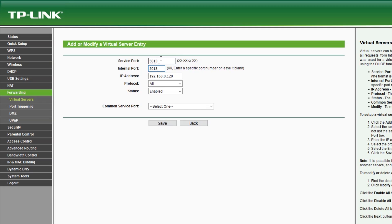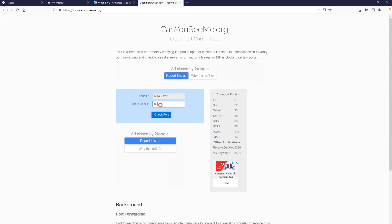I'm using a TP-Link router here, so I'm just going to forward port 5013 to the local IP address of the Raspberry Pi server. Next, just to make sure everything is running OK, let's check if the port is reachable from the outside world using canyouseeme.org and in our case the port forwarding was set up correctly, the server is reachable on port 5013 with the external IP address.